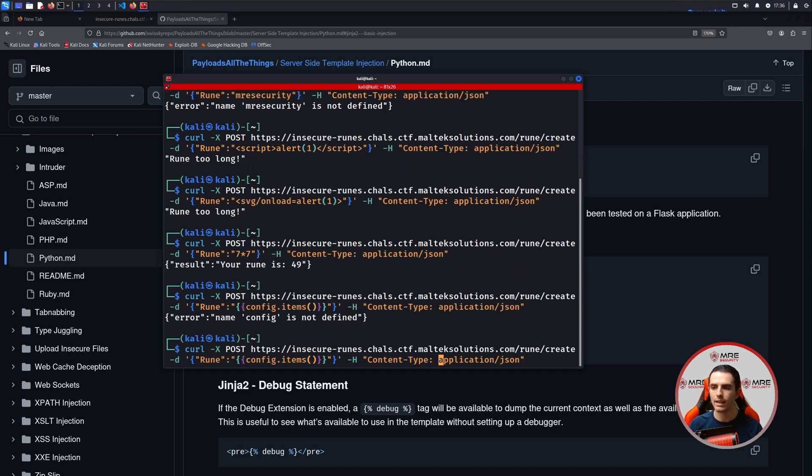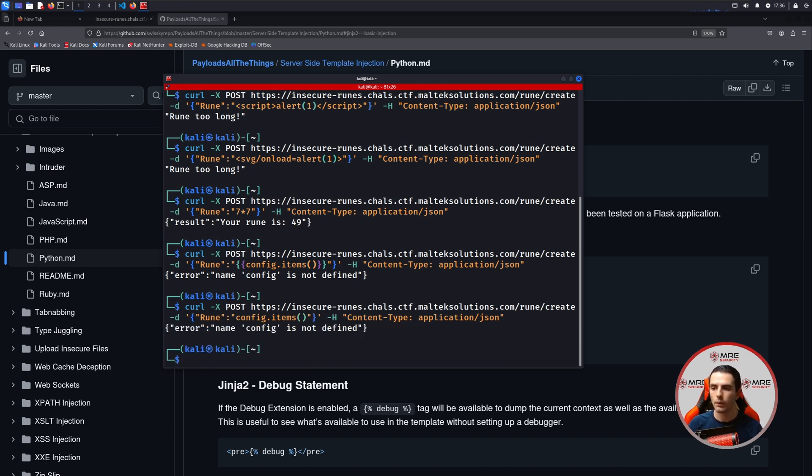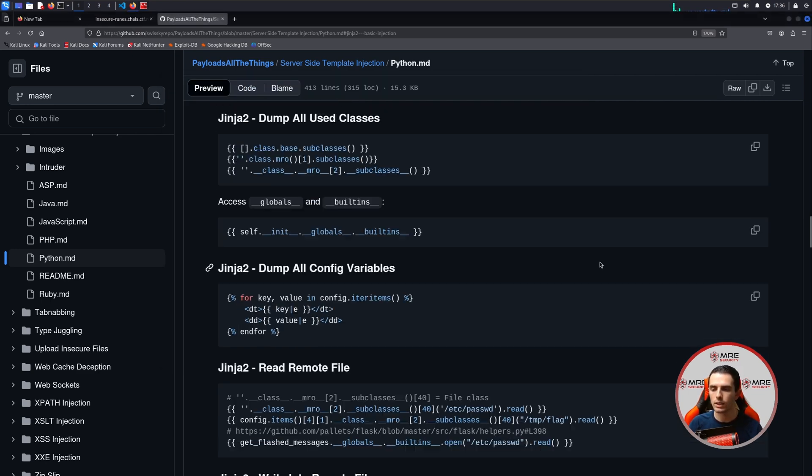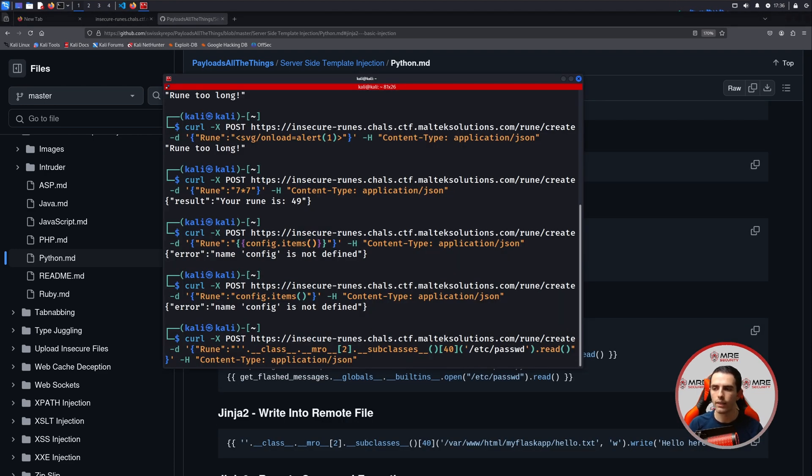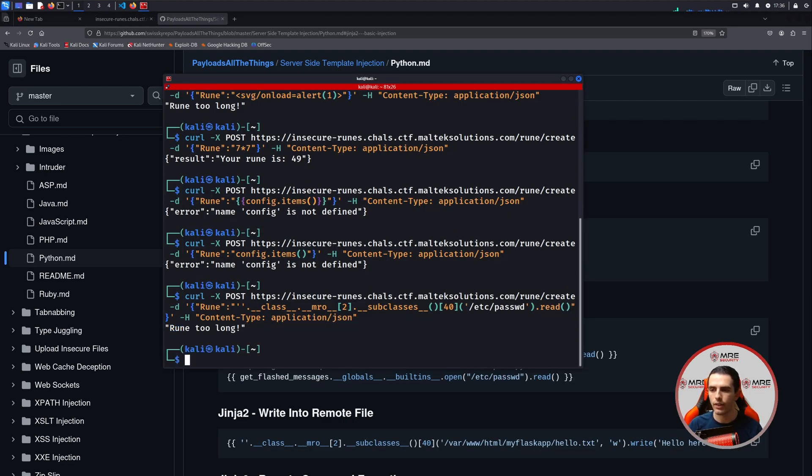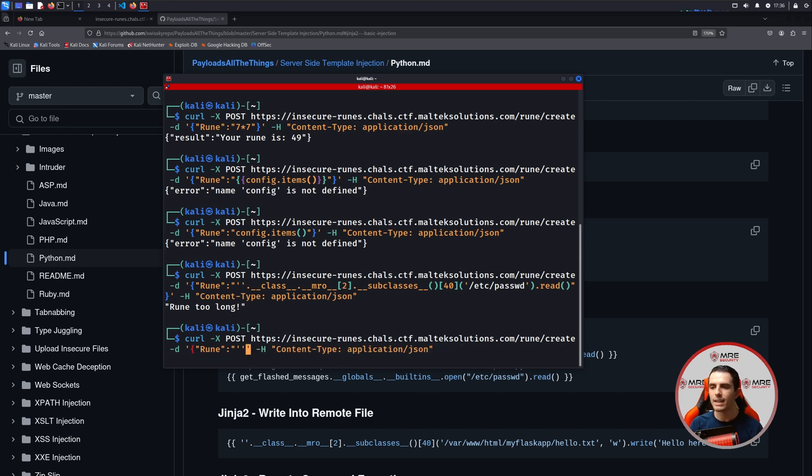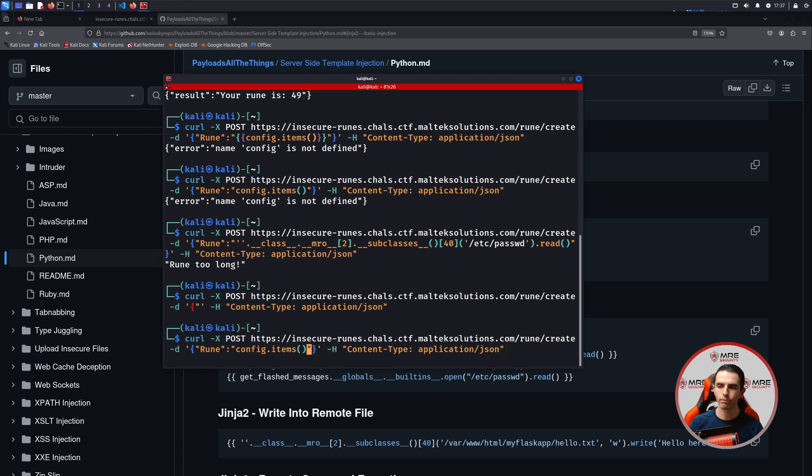Config is not defined. All right. Maybe we have to remove the squiggly brackets. We see that config is still not defined. All right. Let's try a different payload. And let's see if this works. And Rune is too long. So obviously, this is not the path. We're not going to be looking at SSTI. This is obviously something is wrong with it. So we'll head on back over here.